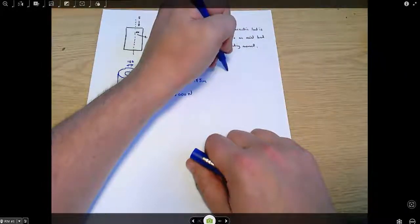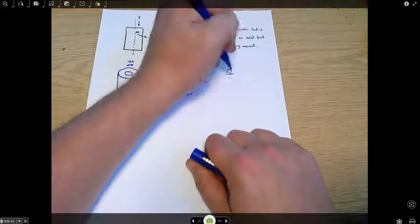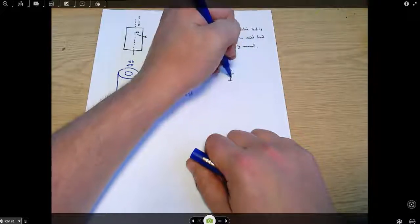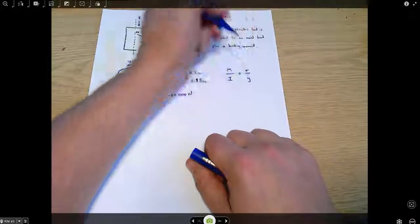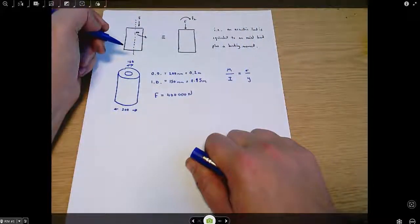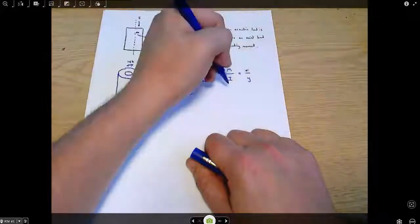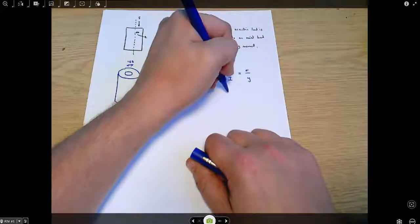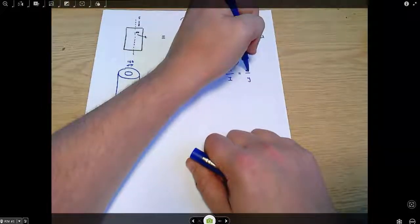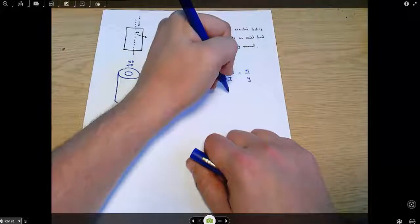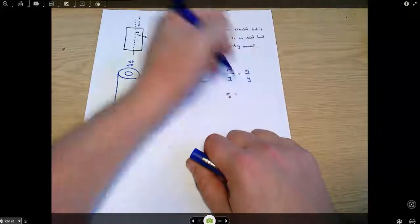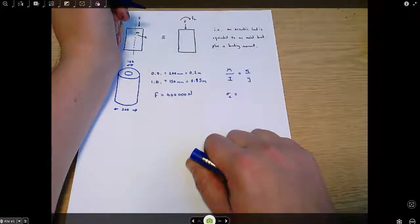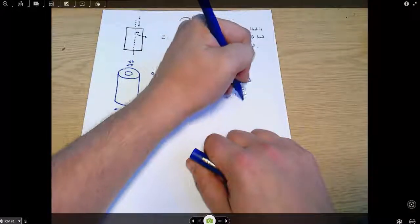We're going to use the bending equation M/I = σ/y, giving us the bending stress σ_b. We're also interested in the axial stress σ_a, which equals force over area.